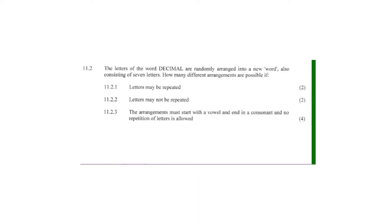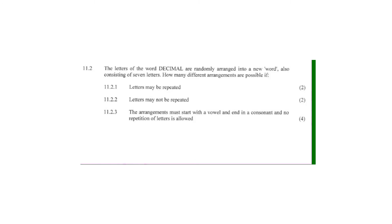This question on counting principle is from November 2015 Question Paper, Paper 1, Question Number 11.2. The question reads: the letters of the word DECIMAL are randomly arranged into a new word also consisting of seven letters.